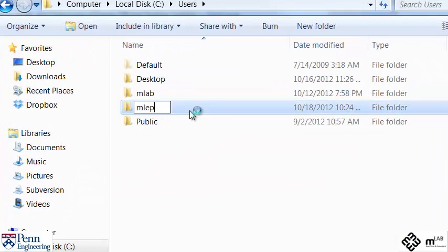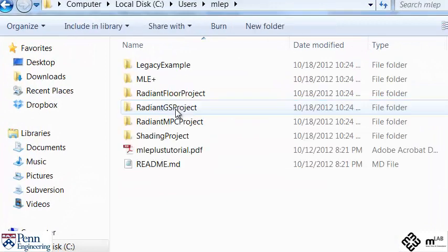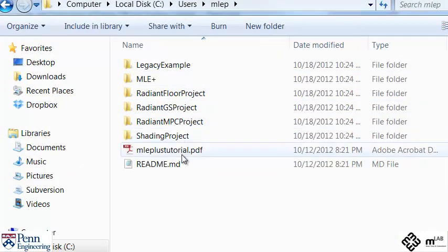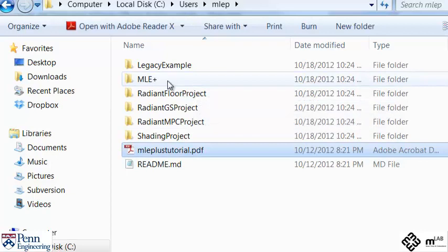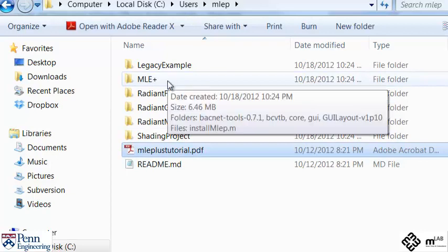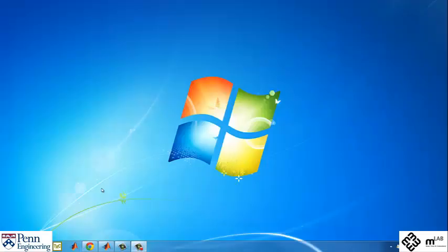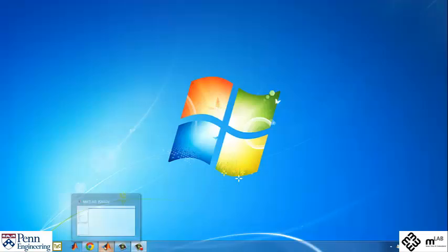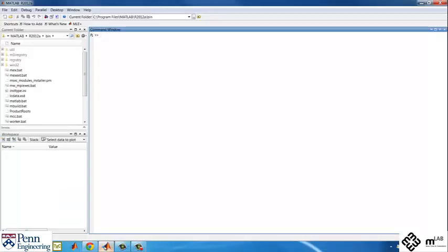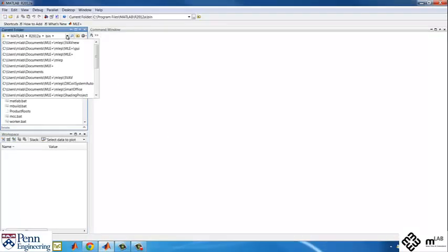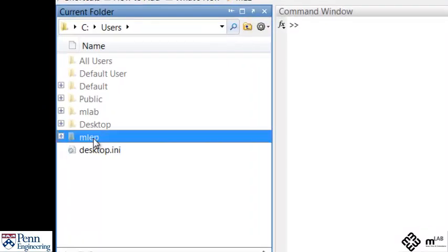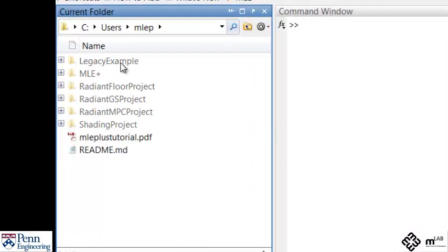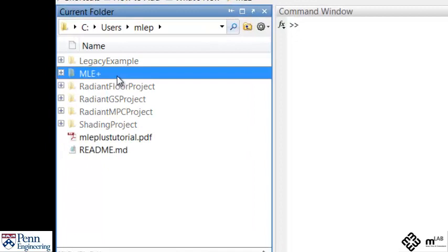Call this file MLEP. We will refer to this file in the tutorials. The distribution comes with a tutorial you can follow to get started using MLE plus as well as sample projects. The MLE plus folder contains all the source files to get MLE plus running on your computer.